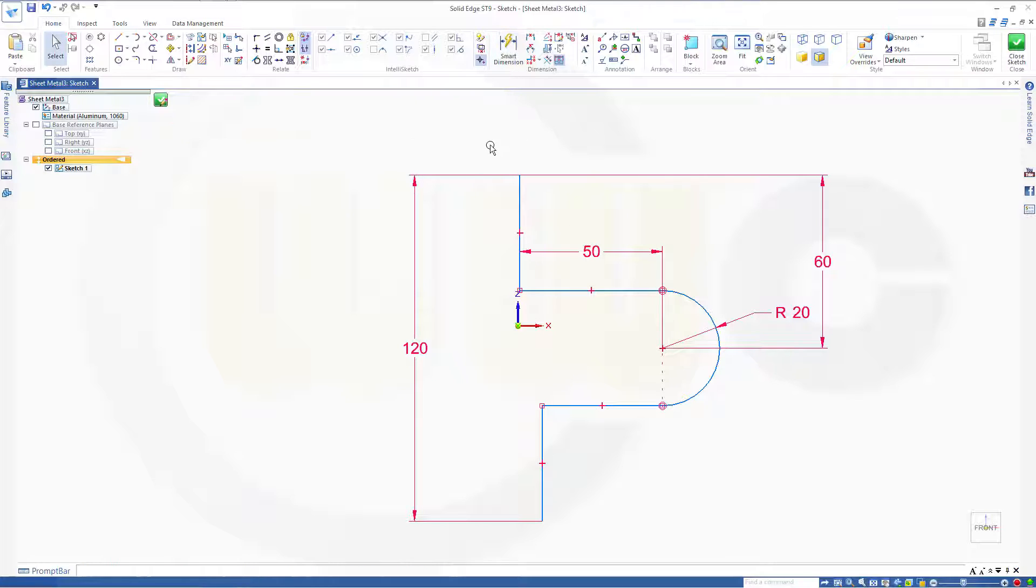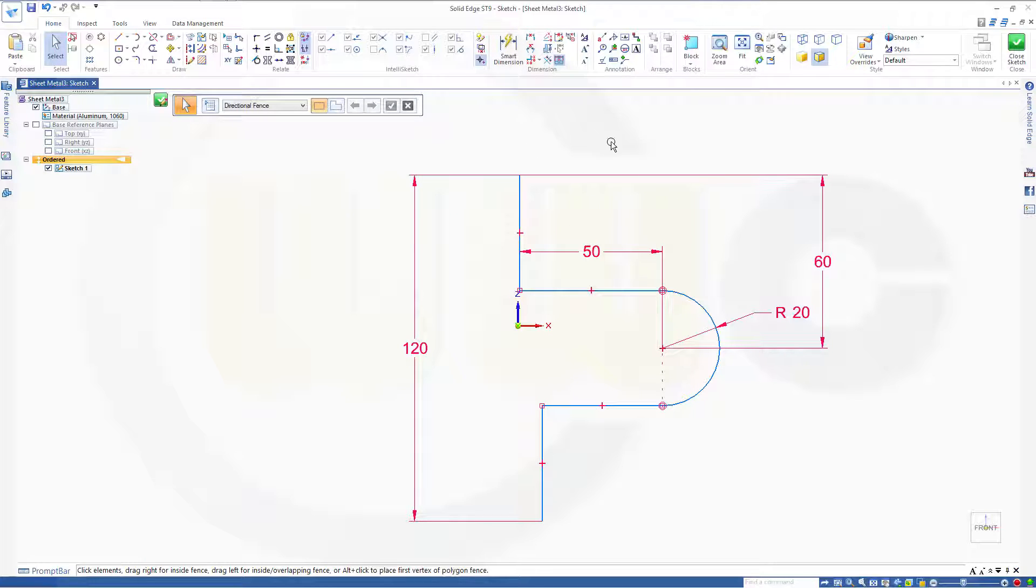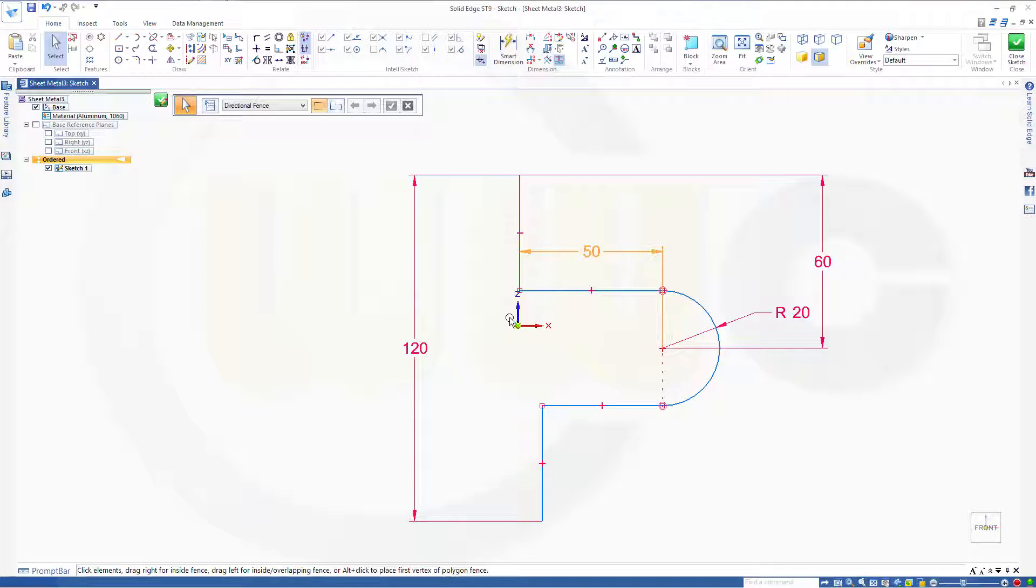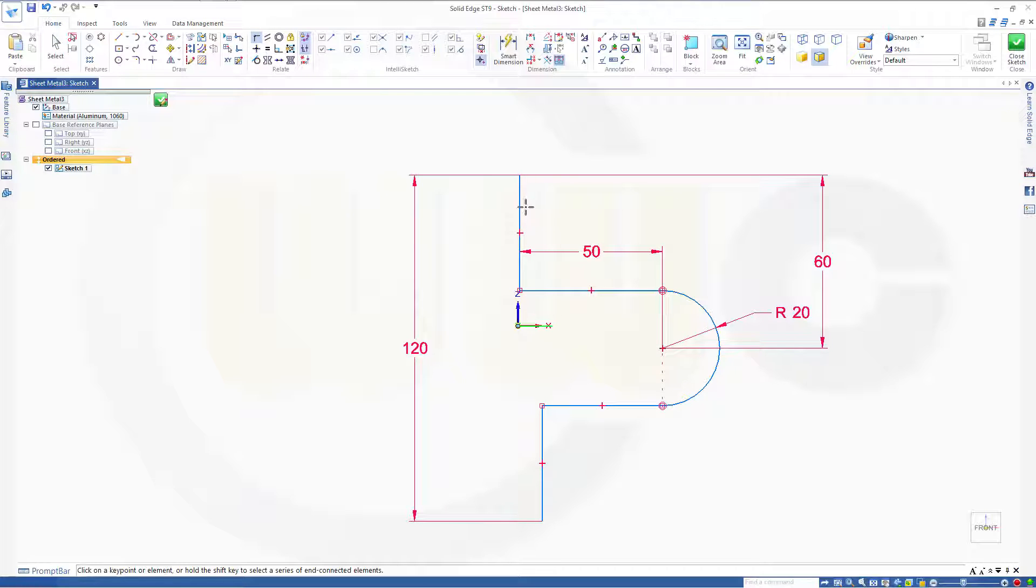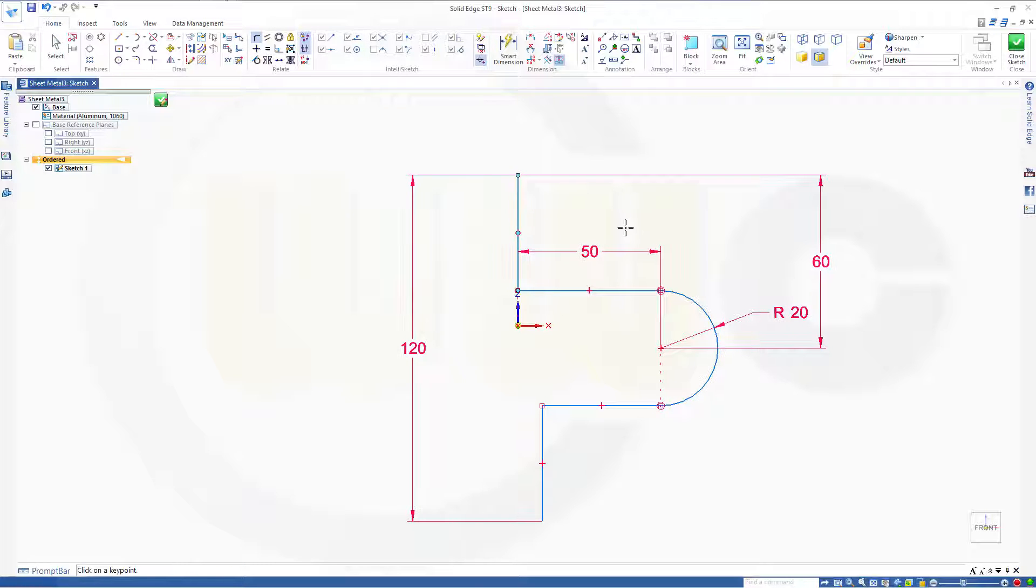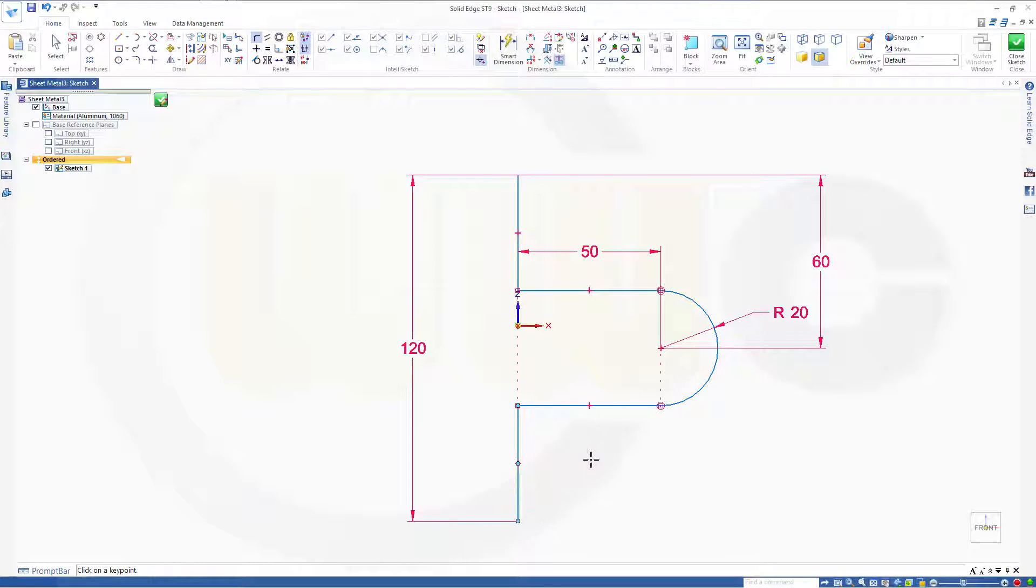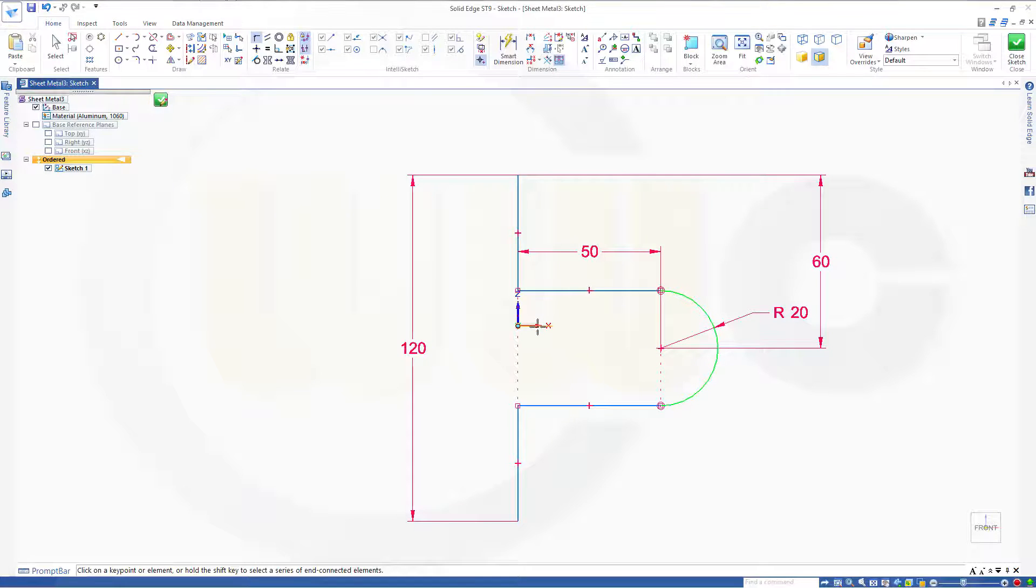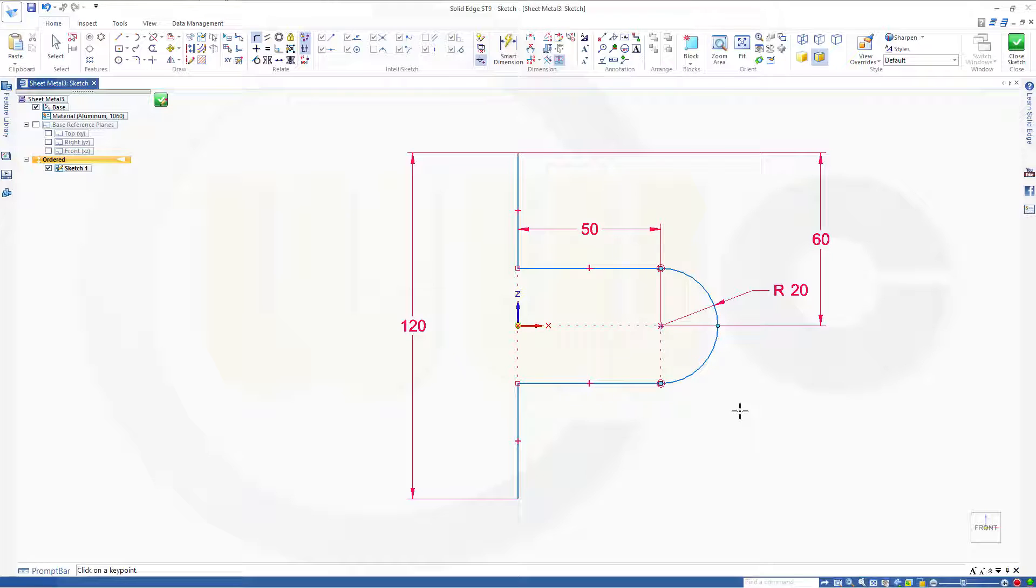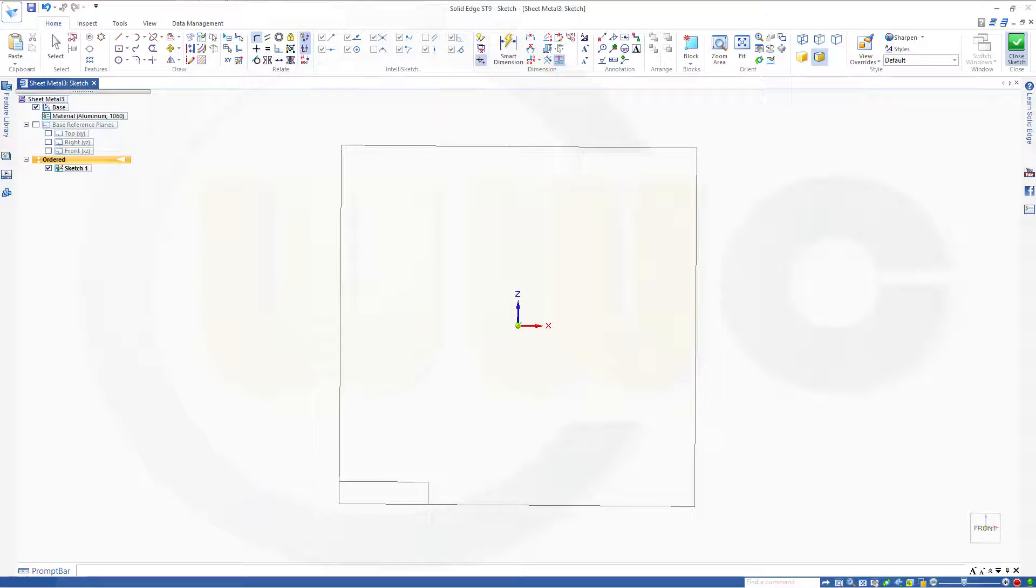Now I'll give it some constraints, or relations. So this point, let's go for - that point should be right on that line. That point should be on that line as well. And that point should be aligned. Okay. Close the sketch.